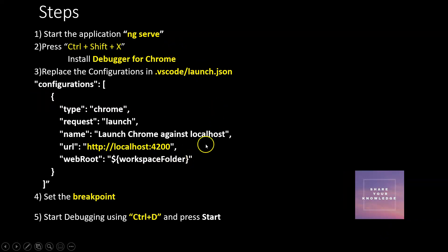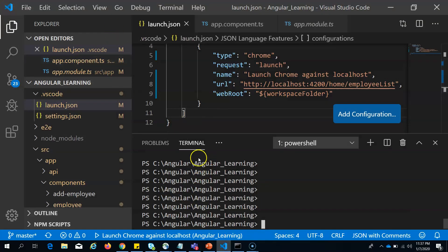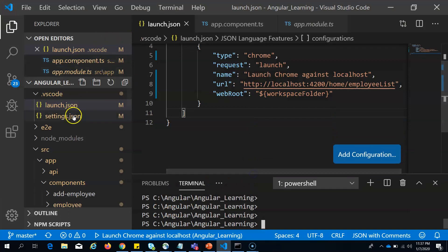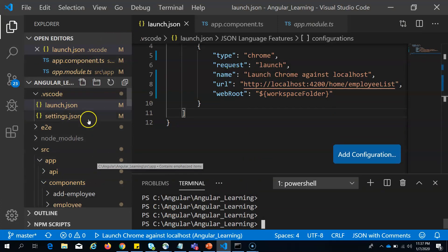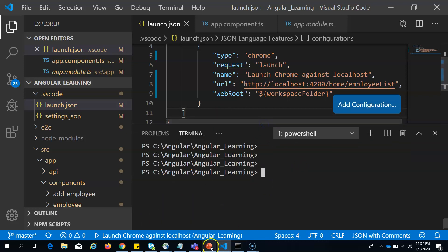For explanation, I will be using this basic application. This is VS Code IDE and I have a basic Angular application I will be using for demo debugging.